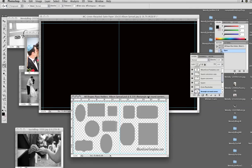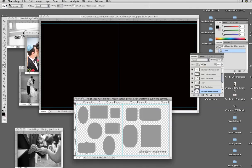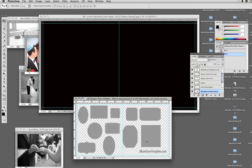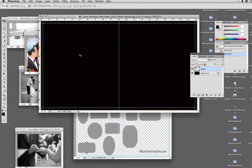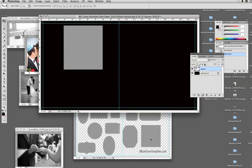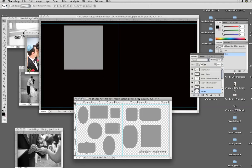So, this is the fun part. I can just drag the placeholders that I want. I am going to choose the square one. I labeled them all, so I am going to drag the square one up, and what you can see is it just copied it — it didn't take it away from my original file.